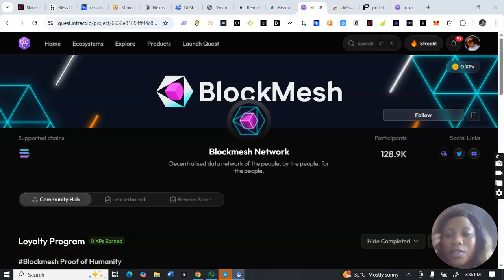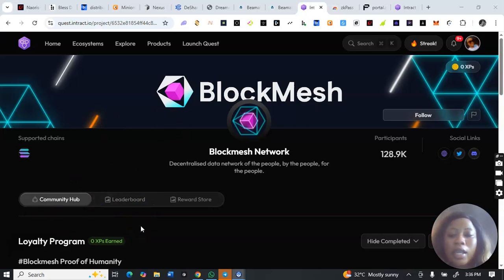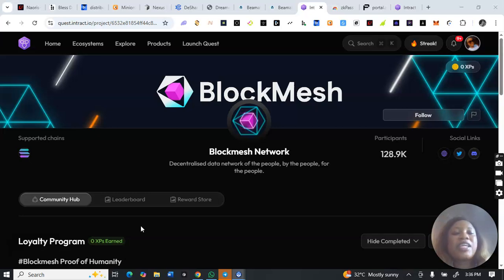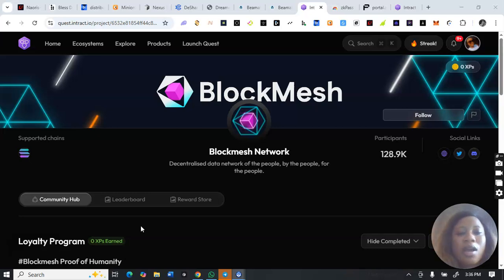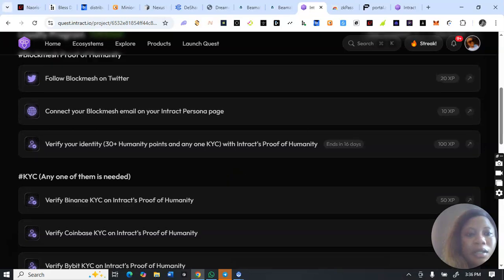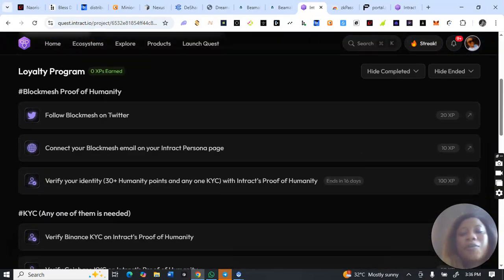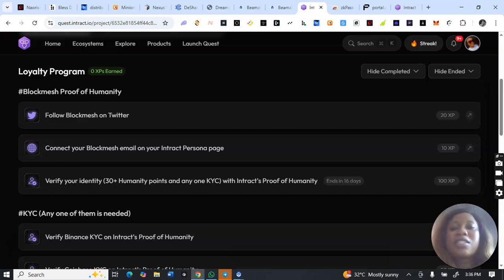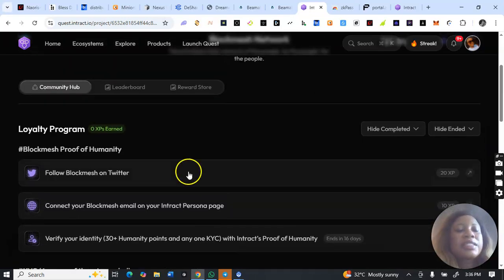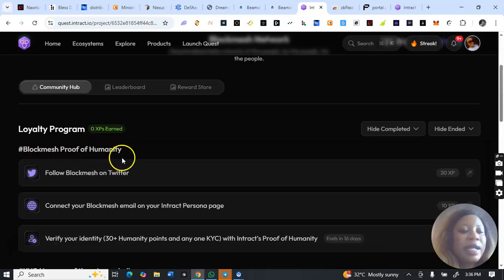Hello guys, so we have the Block Match PIN airdrop verification. If you have been mining the PIN airdrop on Block Match, you have to complete this verification — the KYC on interact.io. I'll be walking you through the steps on completing all of this. Here is the home page; I'll be dropping the link in the description box. This is the interactive quest: loyalty program, Block Match proof of humanity.